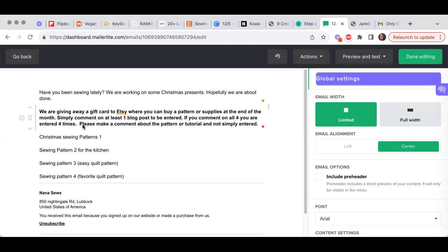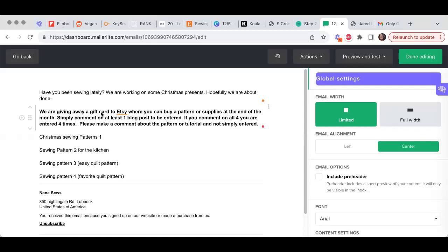There's several ways to do that, but we've decided to test out giving away a five dollar a month Etsy card or Amazon card that they can use towards supplies, and so we've put that in here so they know how to do that.